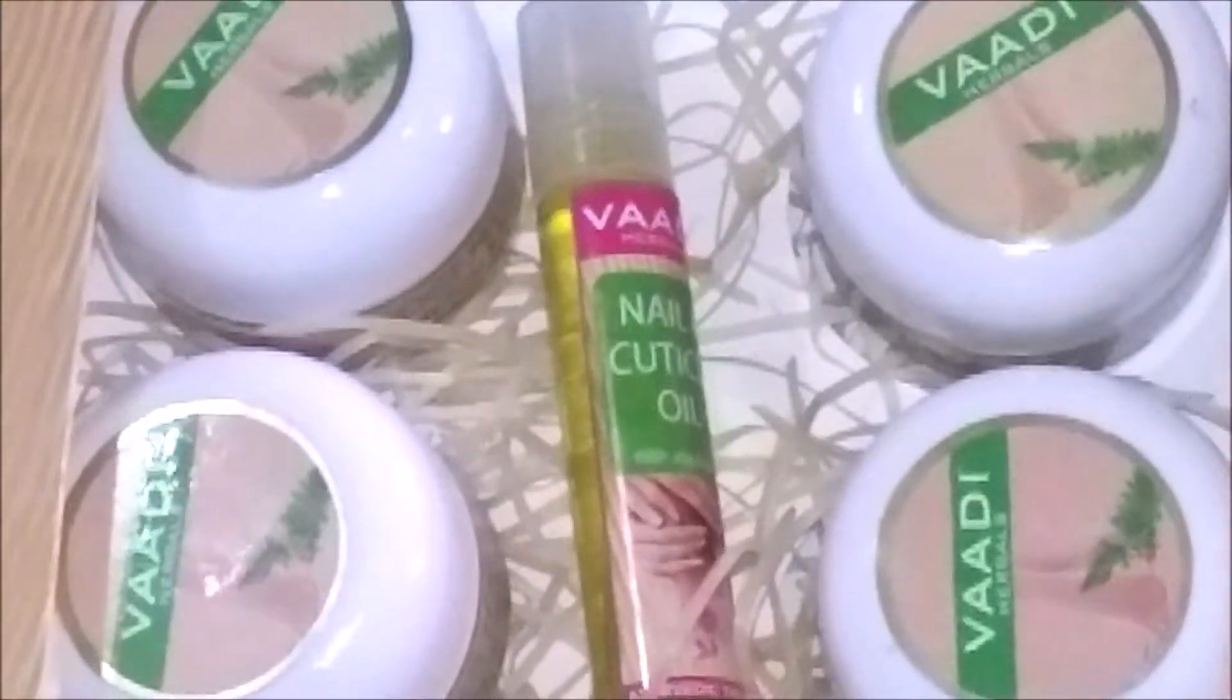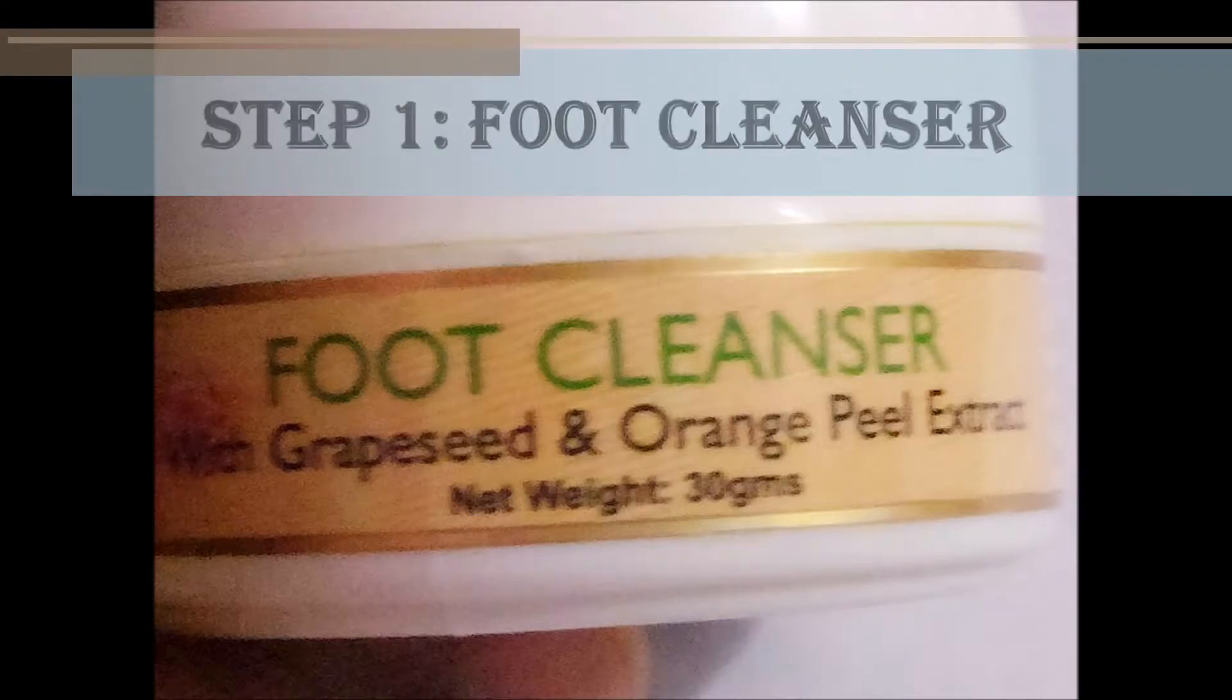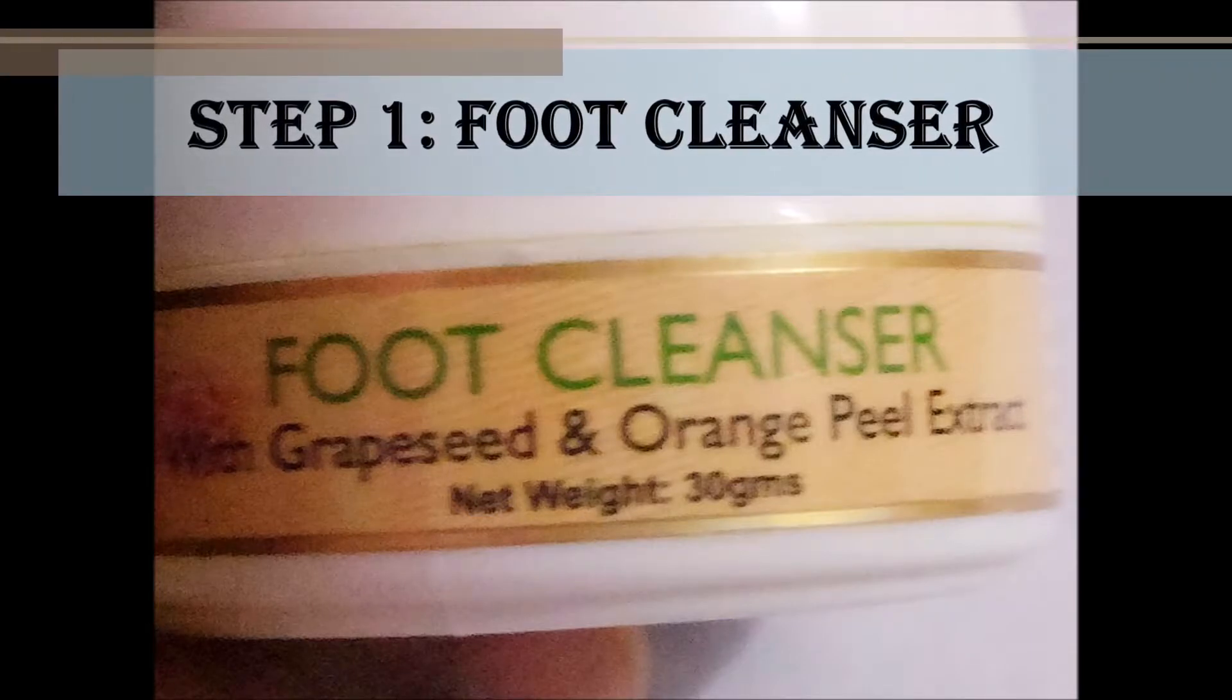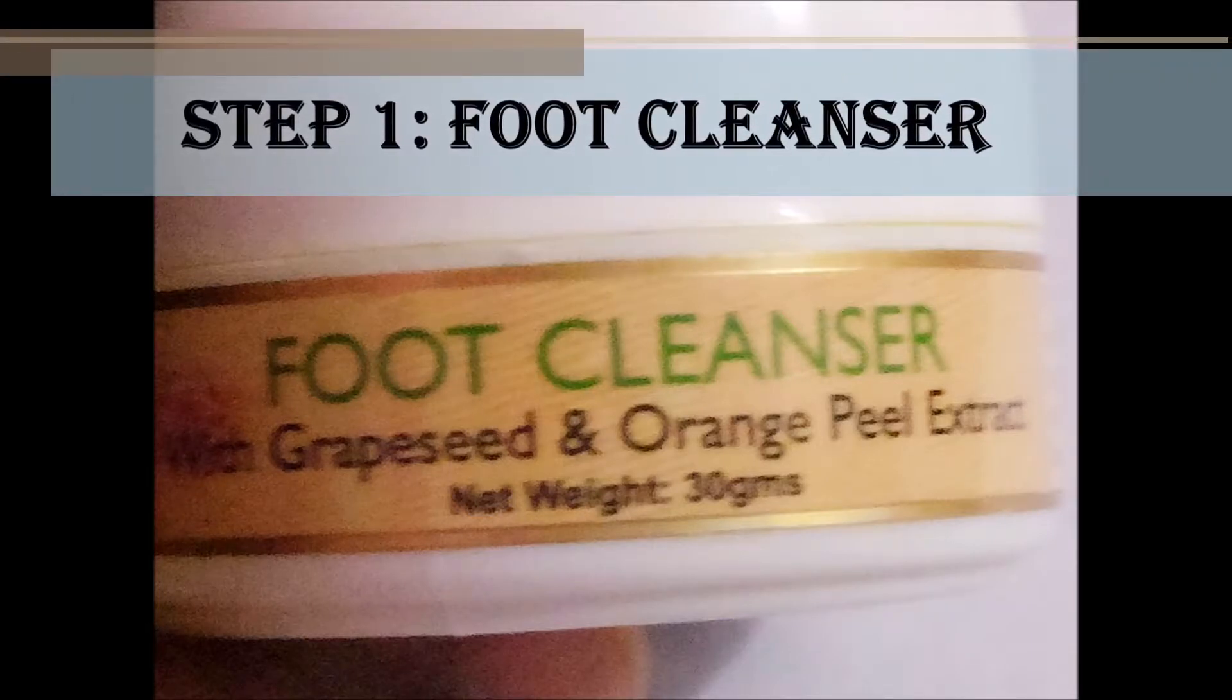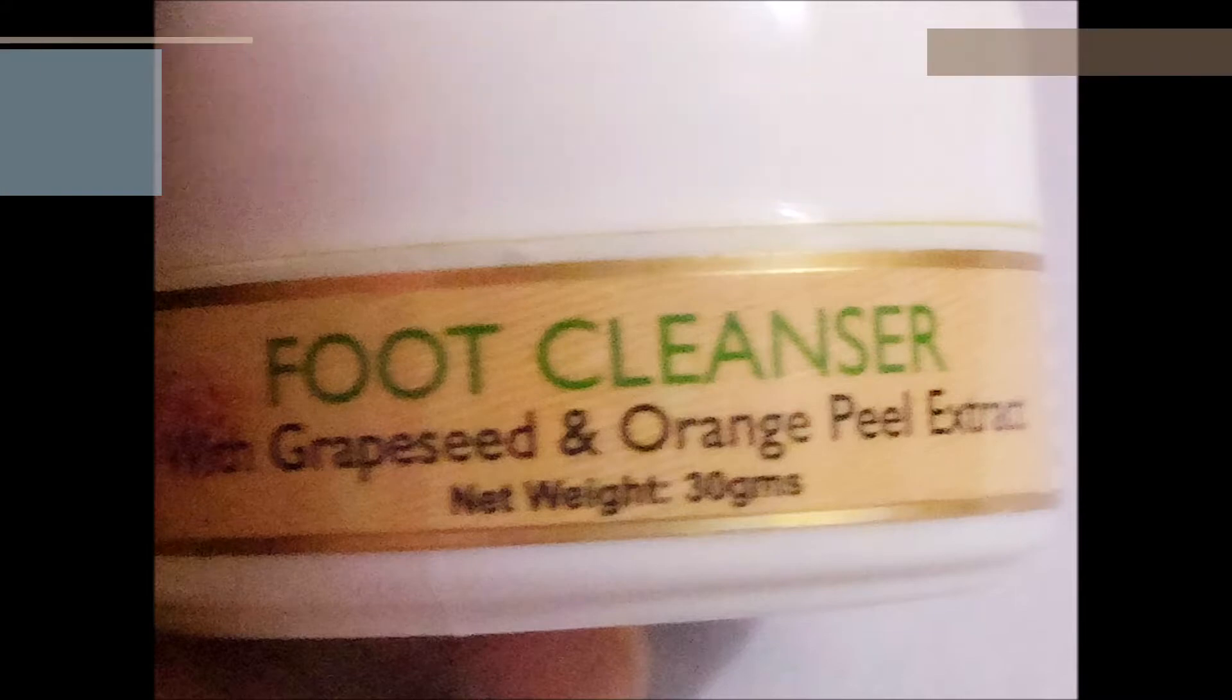Let's start. The first product in this range is the foot cleanser. It has a gel consistency and a strong lemongrass fragrance. Upon application, it lathers gently and doesn't produce excessive foam. It cleanses gently without drying excessively, which is good.